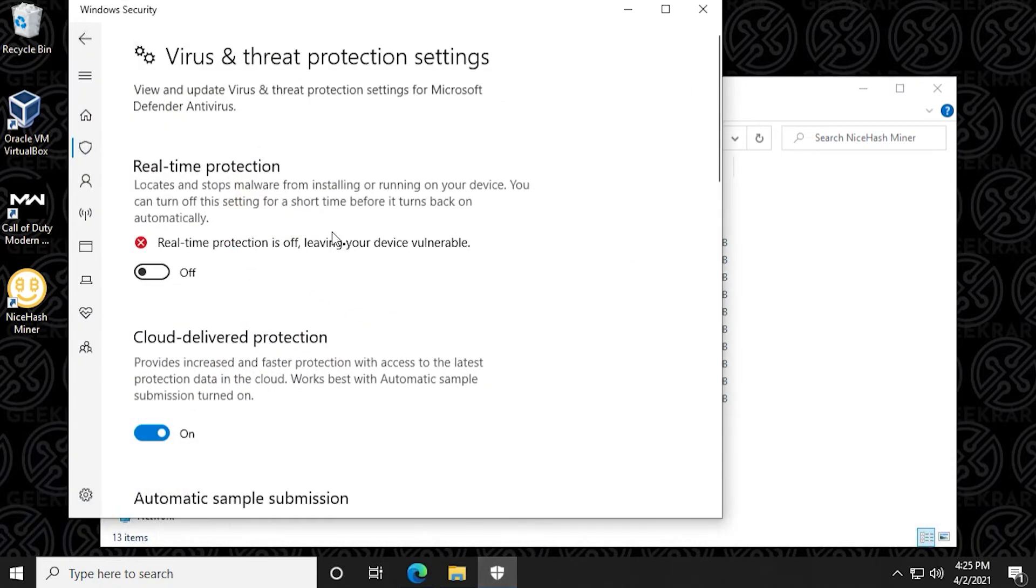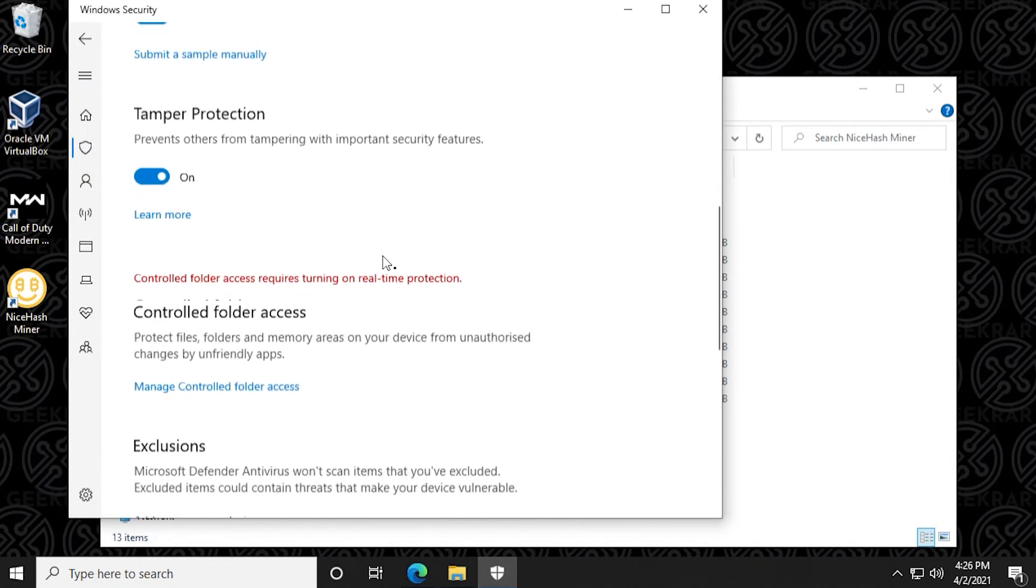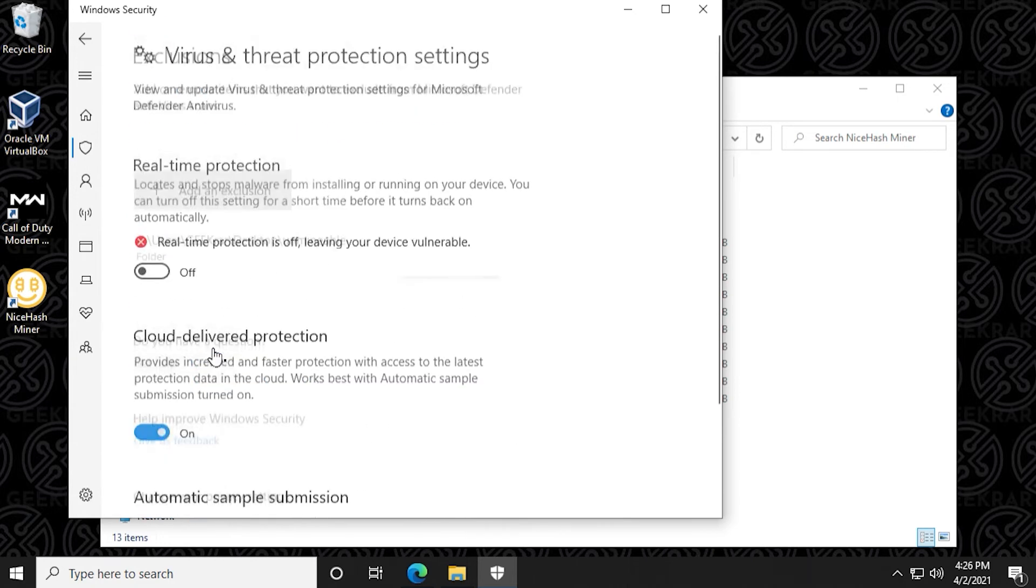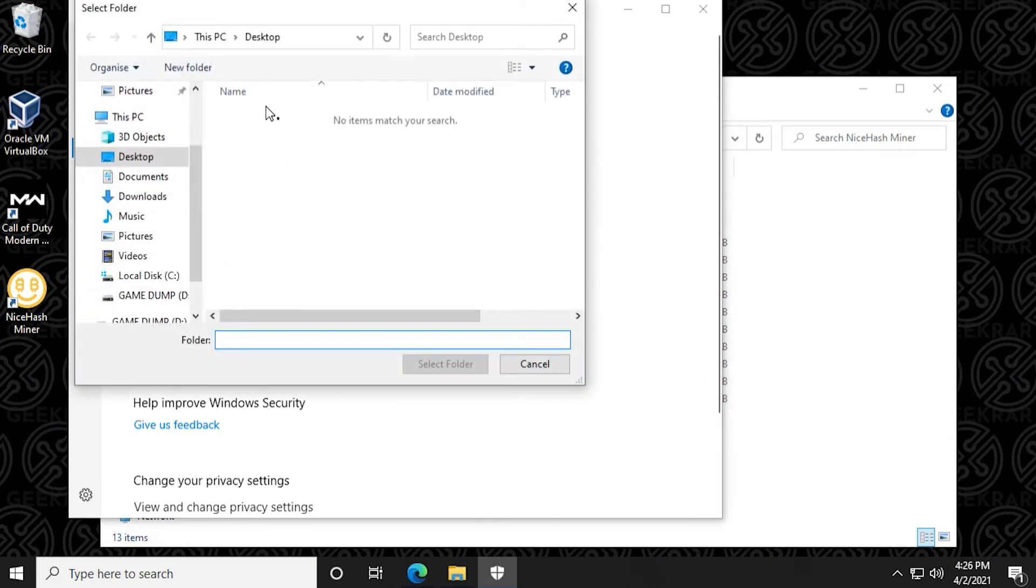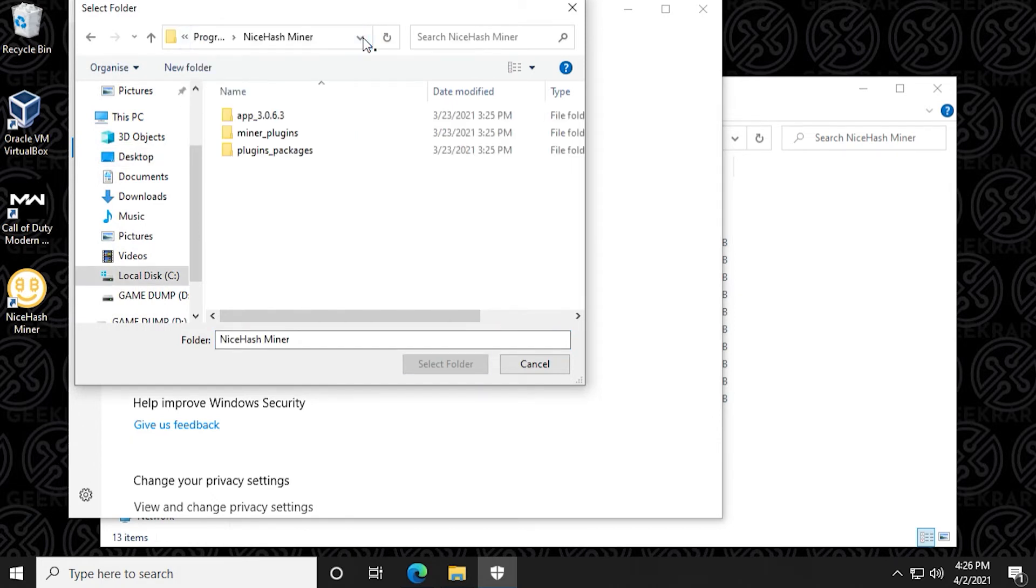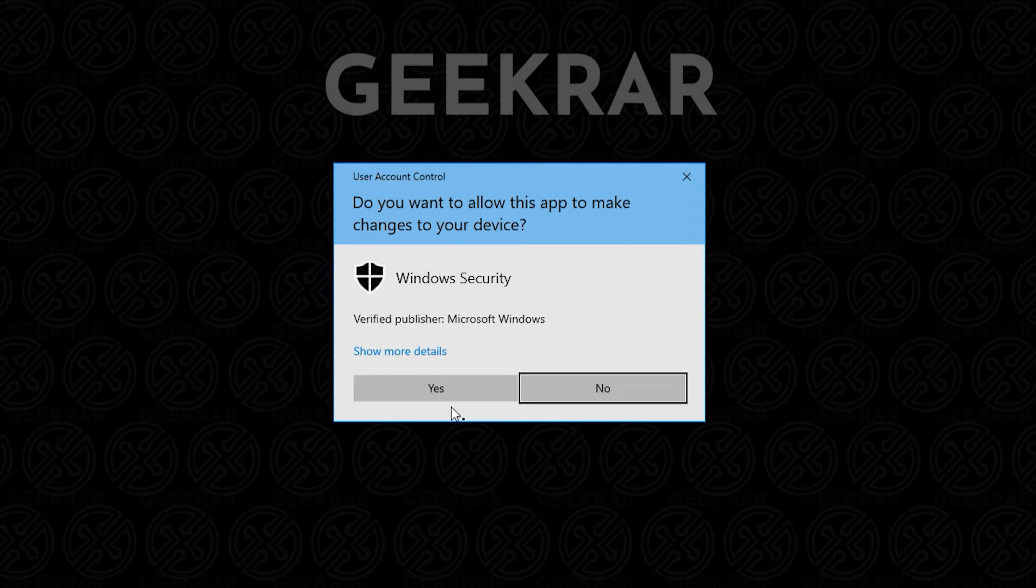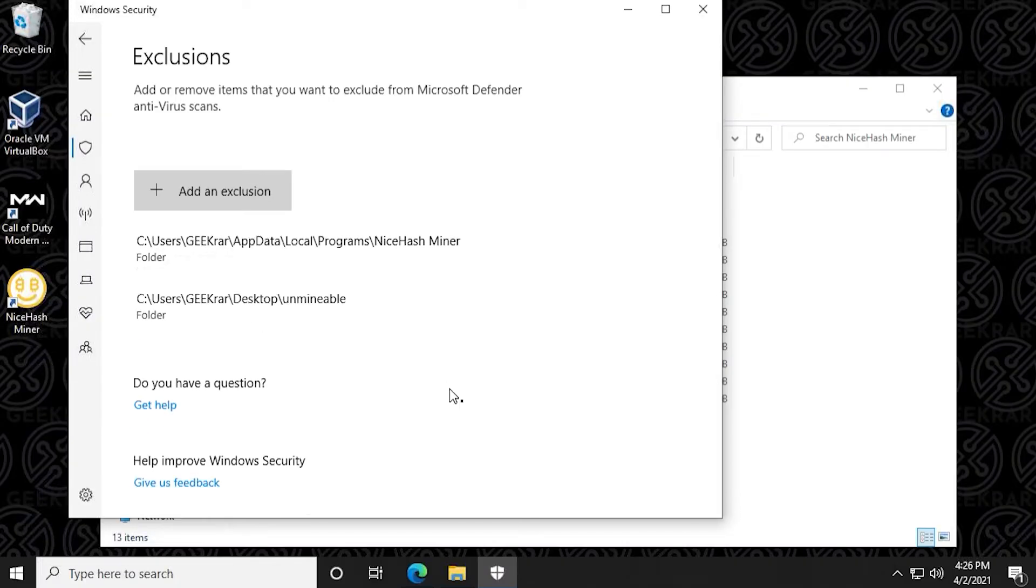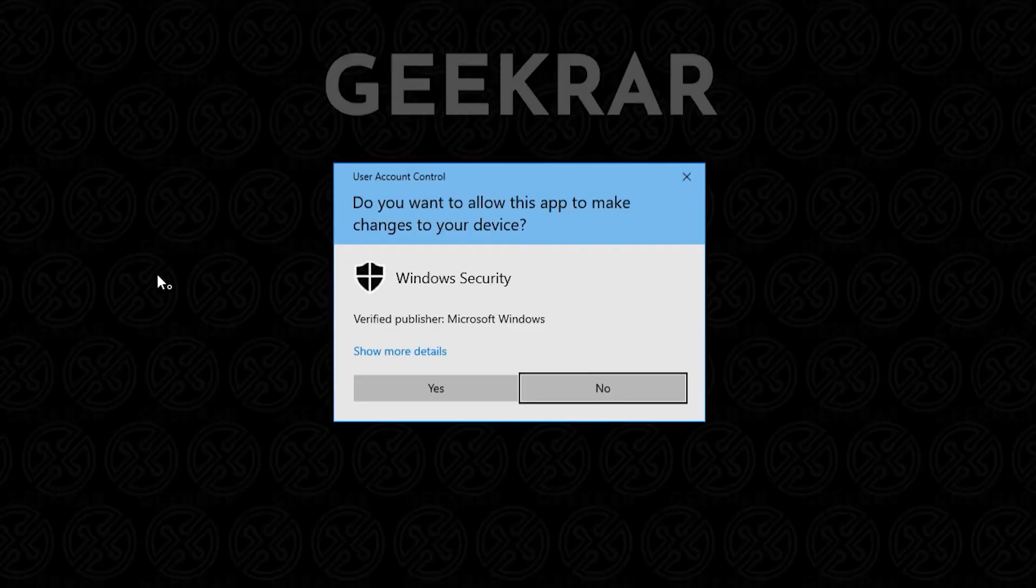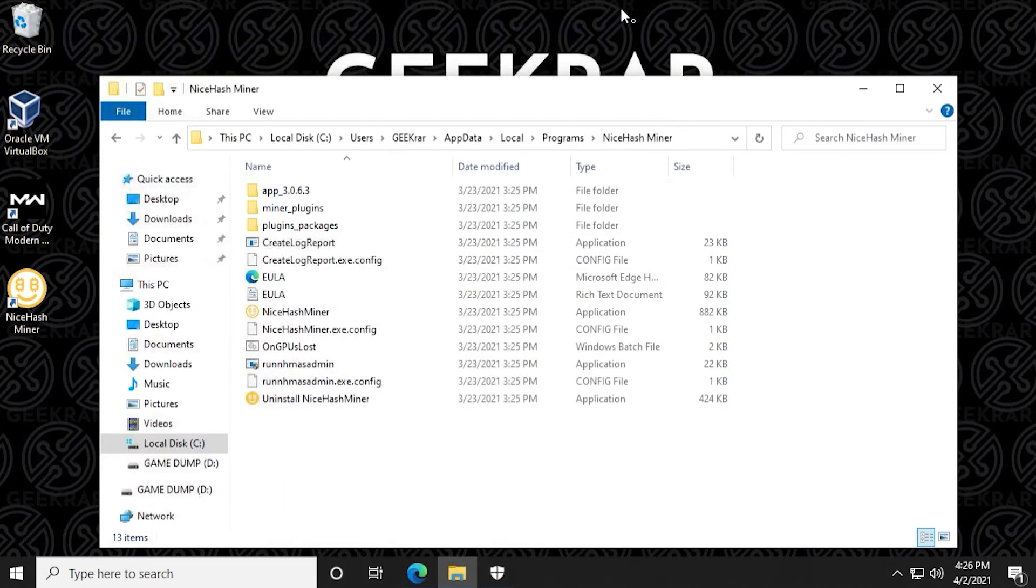So now we're going to go into our virus and threat protection. And then we're going to scroll down to exclusions. And then we're going to add or remove exclusion. We're actually going to add one in here by clicking on the add exclusion button. And then we're going to be adding a folder. And now we're going to paste the same thing into the folder segment and just hit enter here. And this is the same folder, NiceHash miner, and then you can select folder. So now anything, you can say yes to the prompt. So now anything in this folder is going to be excluded from the virus protection software. And we can turn it back on real time protection, say yes to the prompt. And then we can close out of all these windows. And now we can begin with our NiceHash manager.